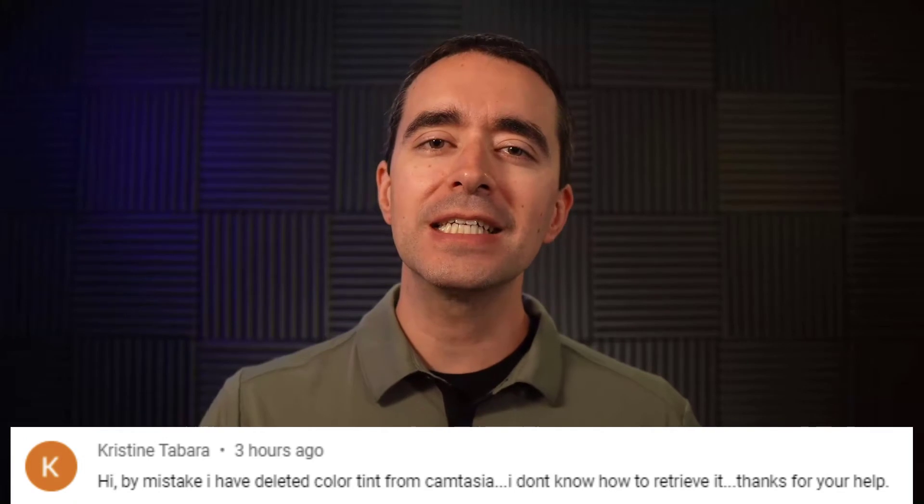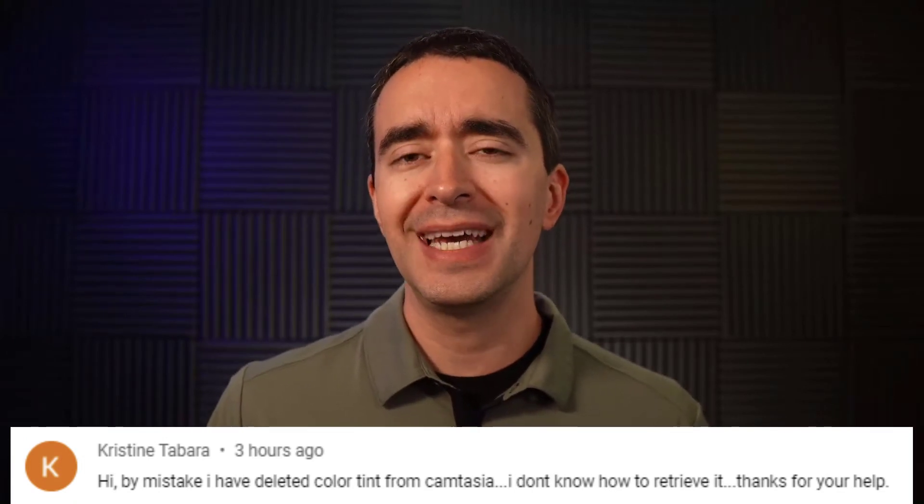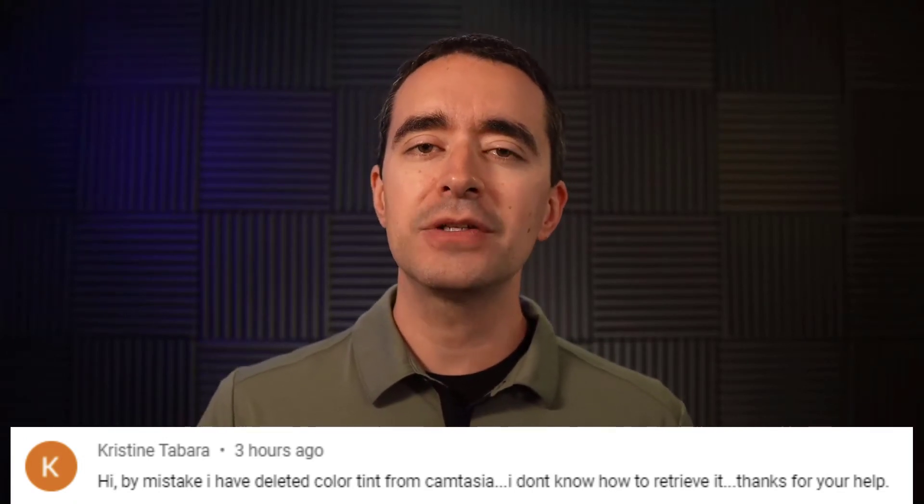Today's Camtasia question is about restoring a tool that was deleted. Christine accidentally deleted the color tint effect and is asking how to get it back.